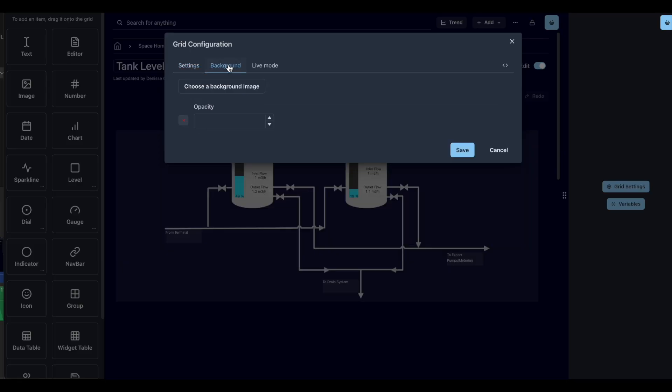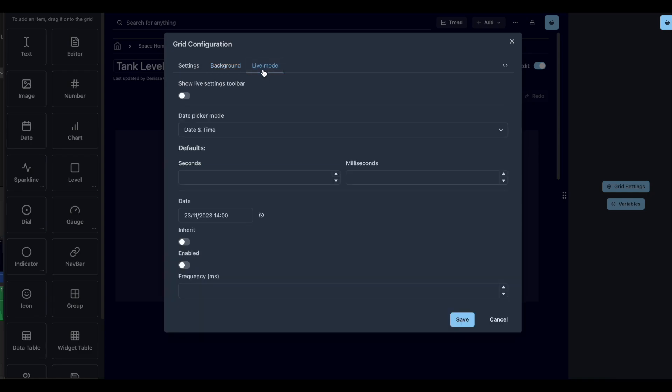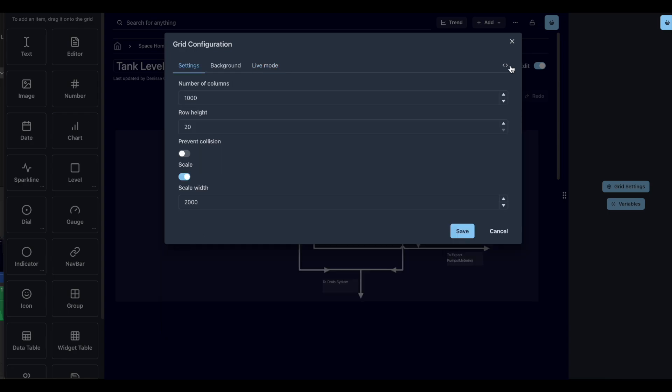In the background tab, you can select an image to display as background. In the live mode tab, you can enable or disable the live mode in your page.